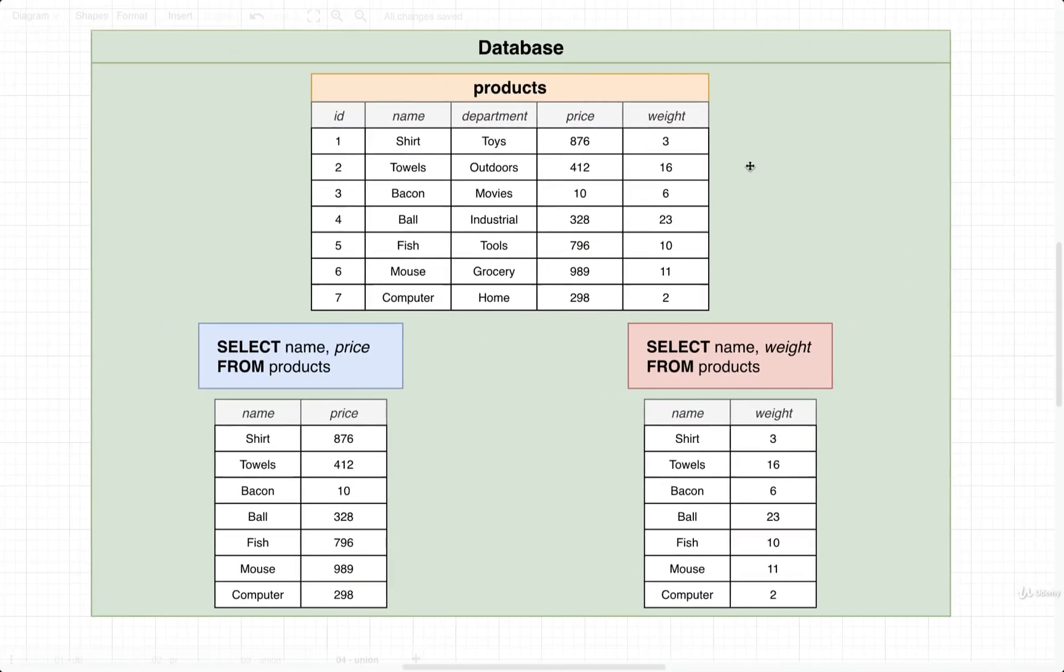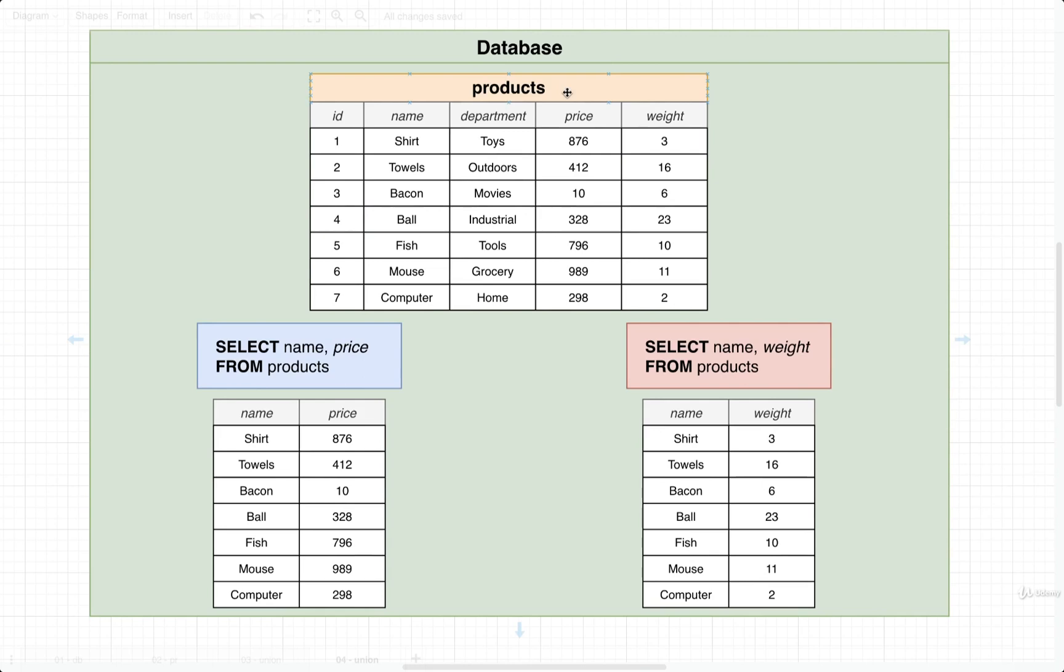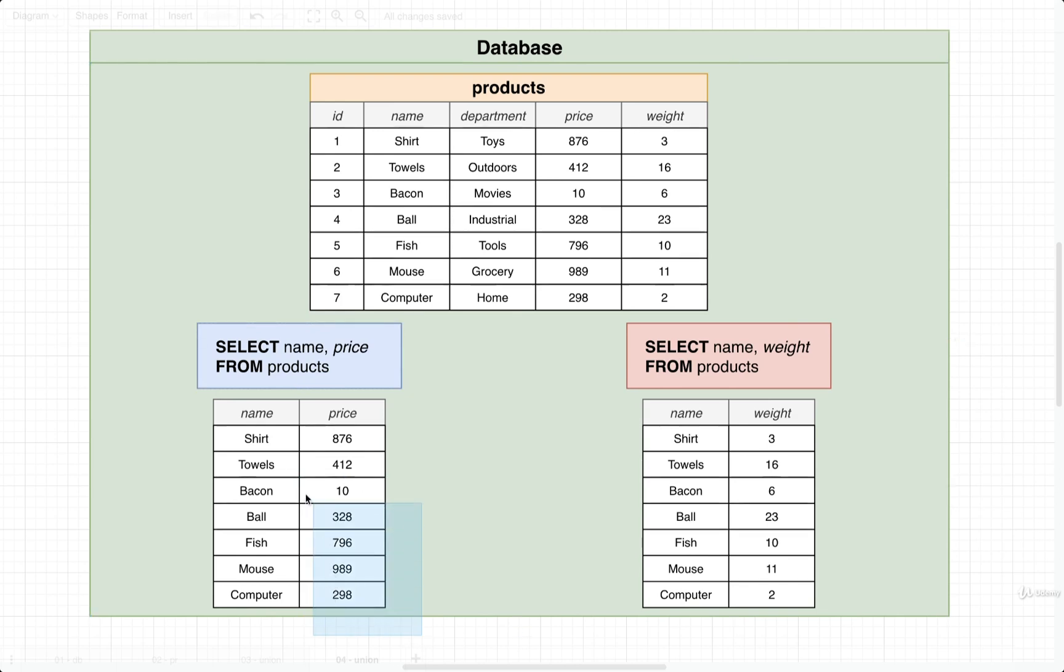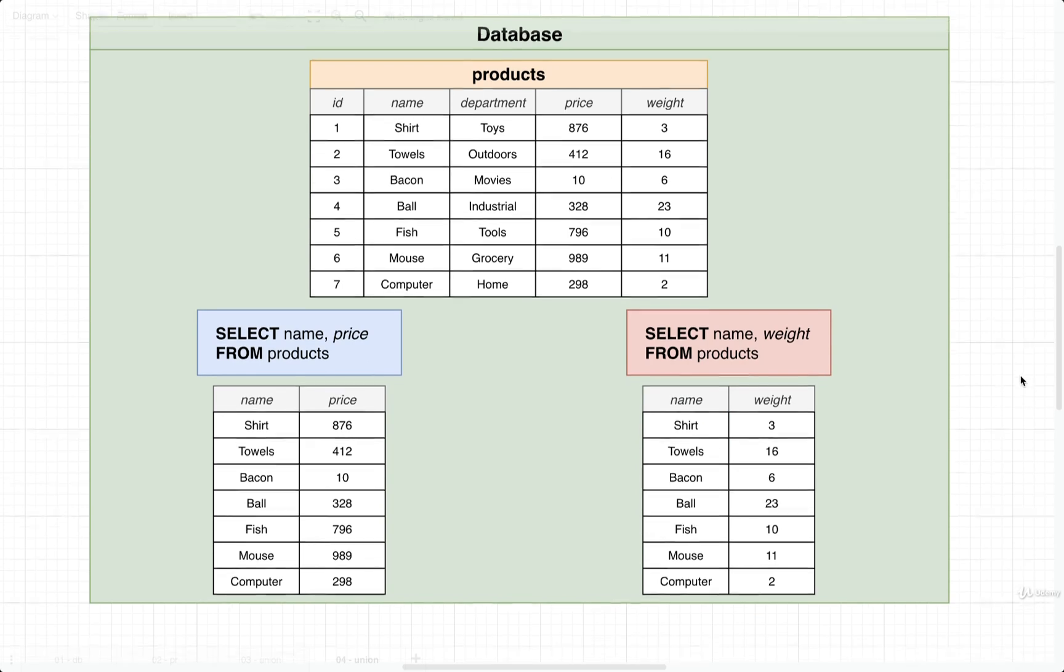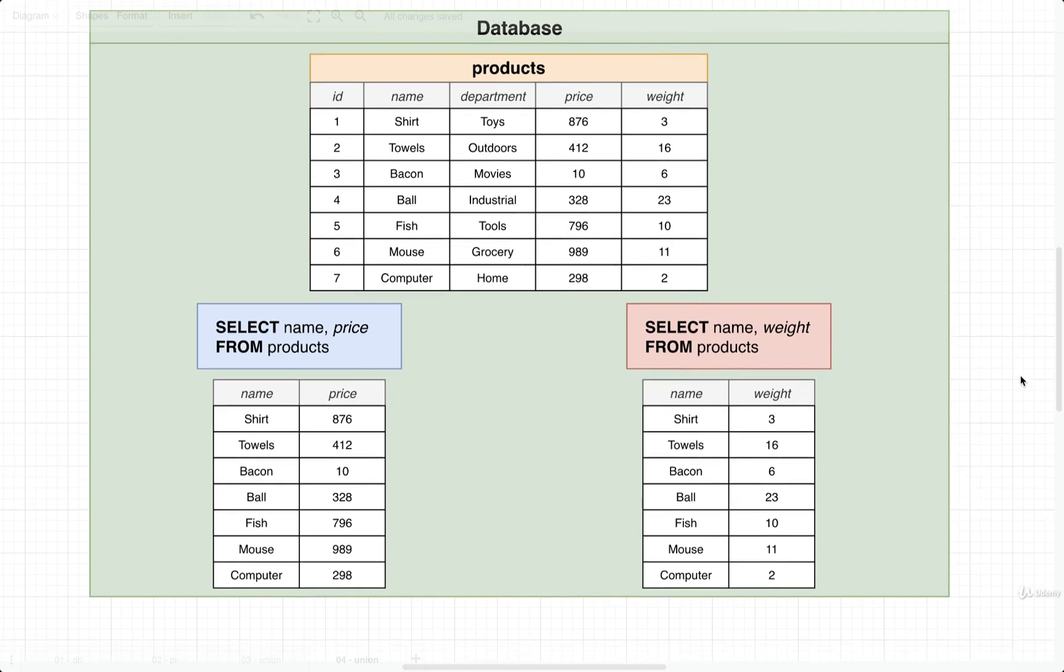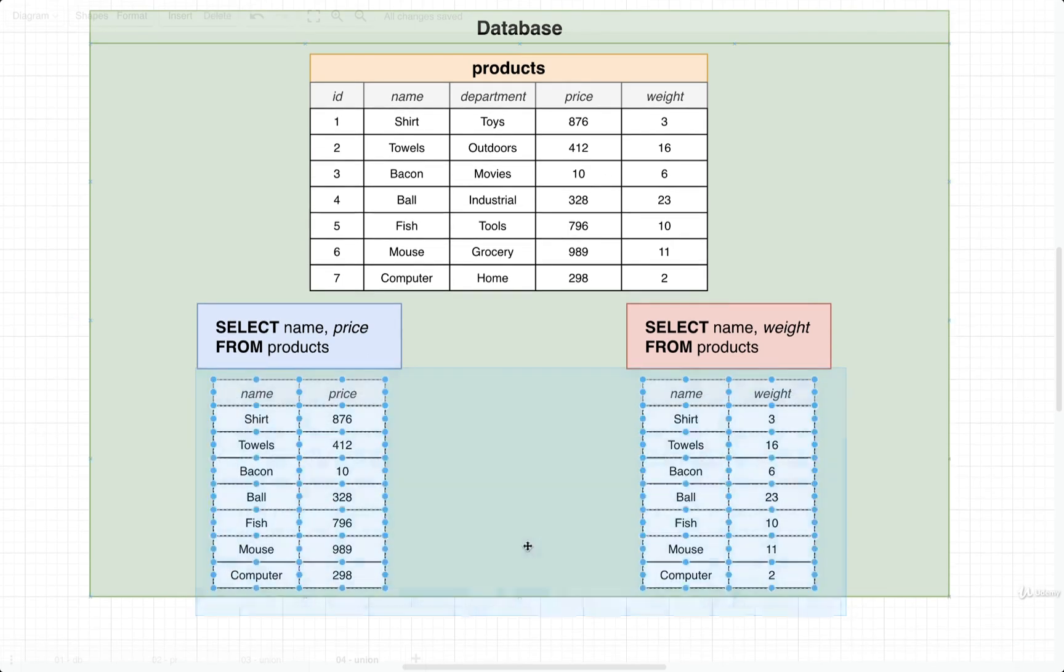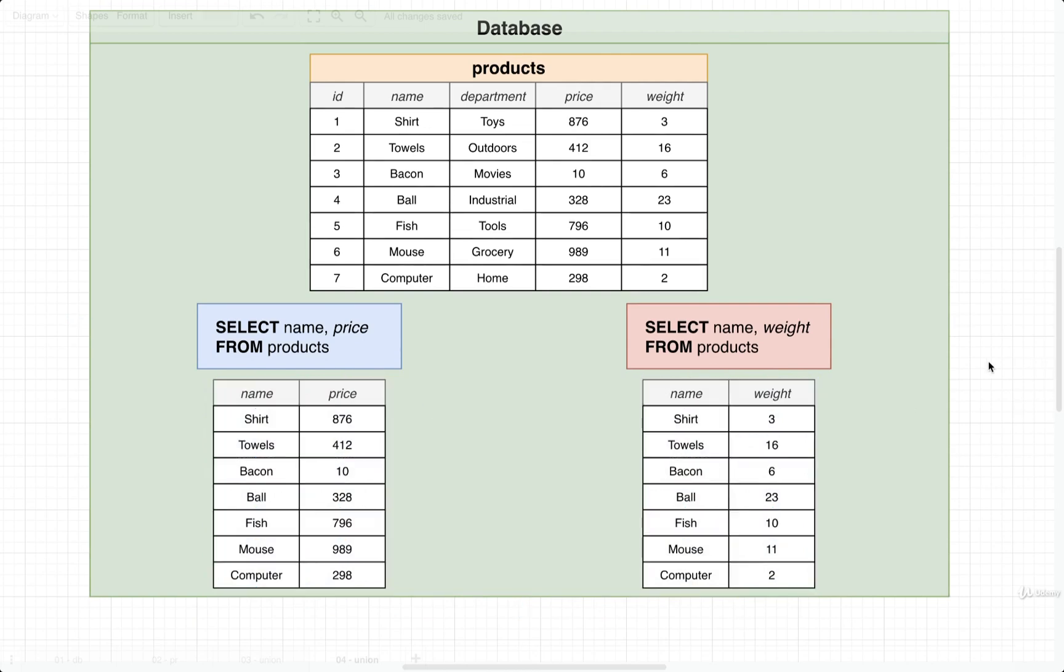So I want to imagine for a second that we once again have our products table and then maybe we run two separate and very different queries on it. On the left hand side, we are selecting the name and the price columns only from products. And so we would end up with a result that looks like this. On the right hand side, we're selecting name and weight from products. And so we end up with a name column and a weight column. We are only allowed to use the union keyword between the results of two queries where the results have the same columns. So they must have the same name and the data inside them must be the same type of data as well.